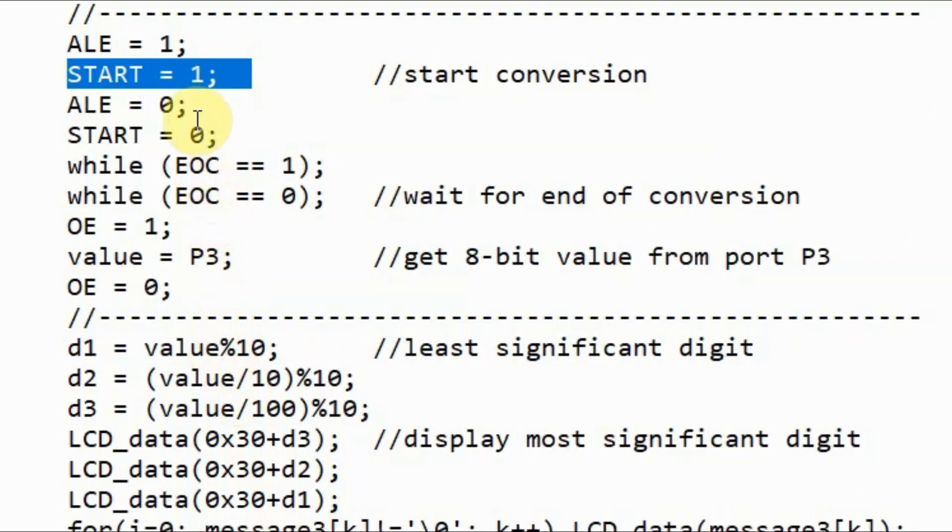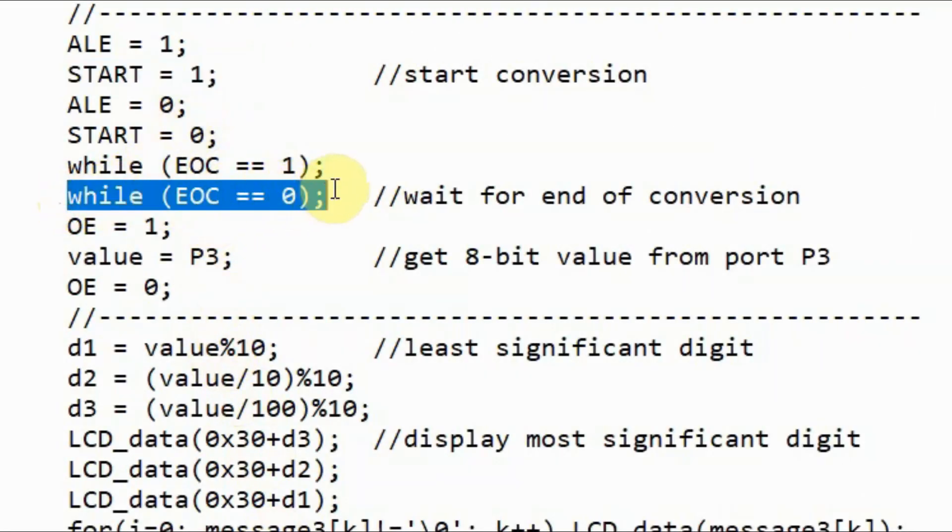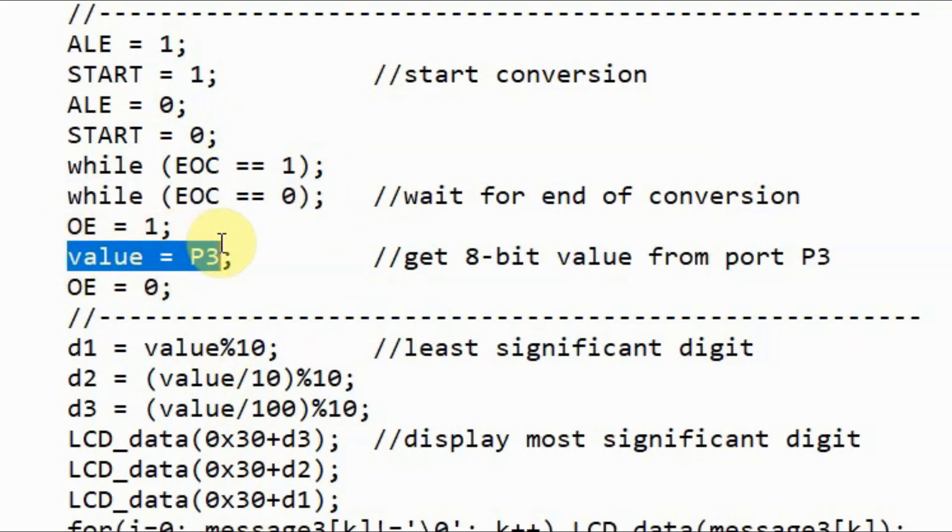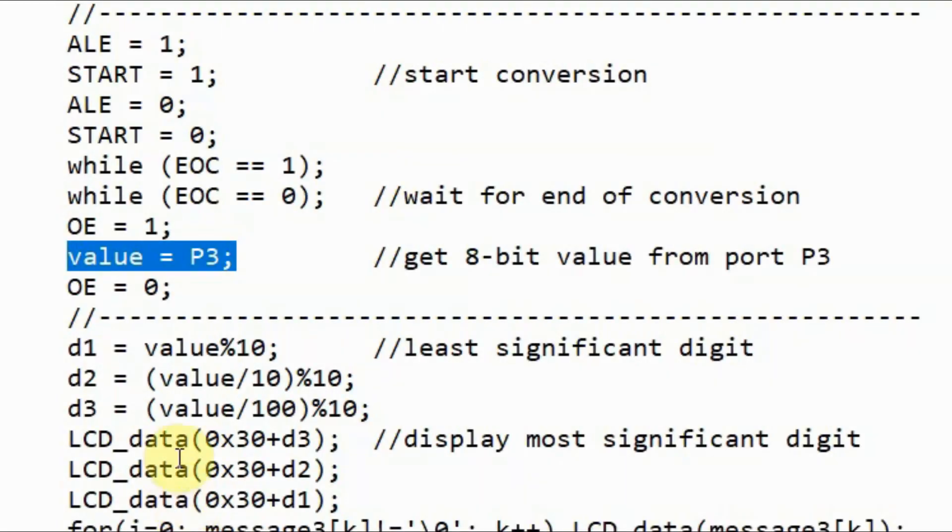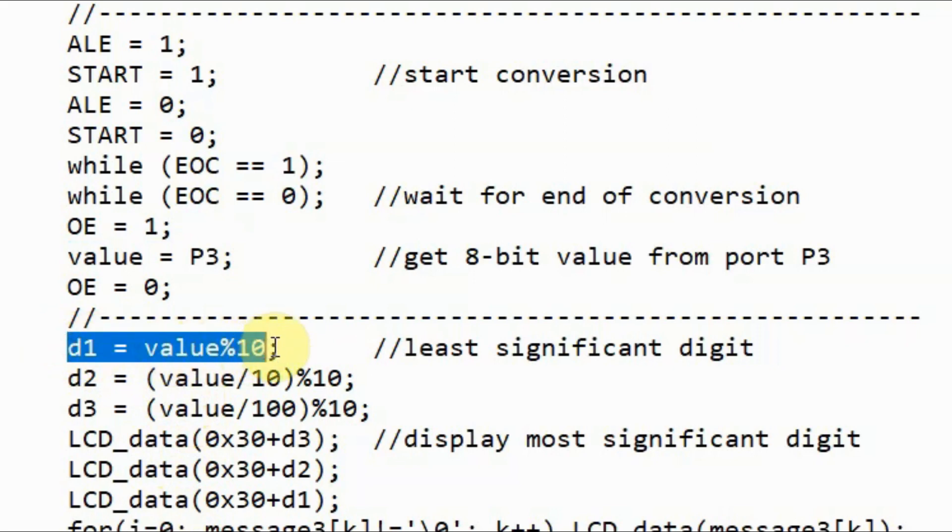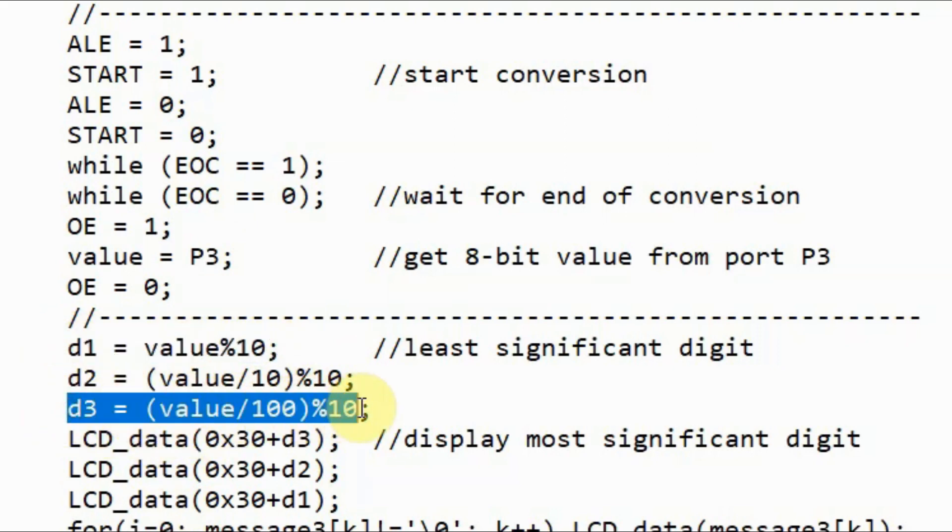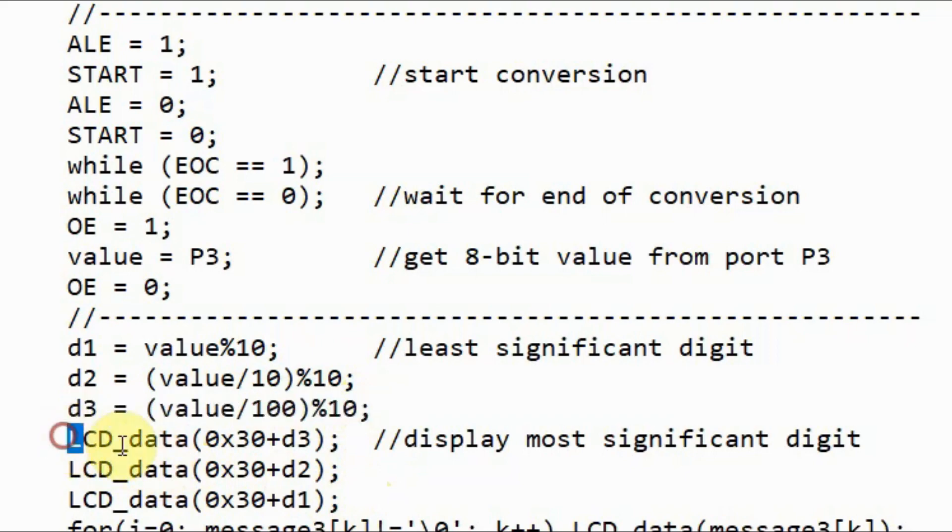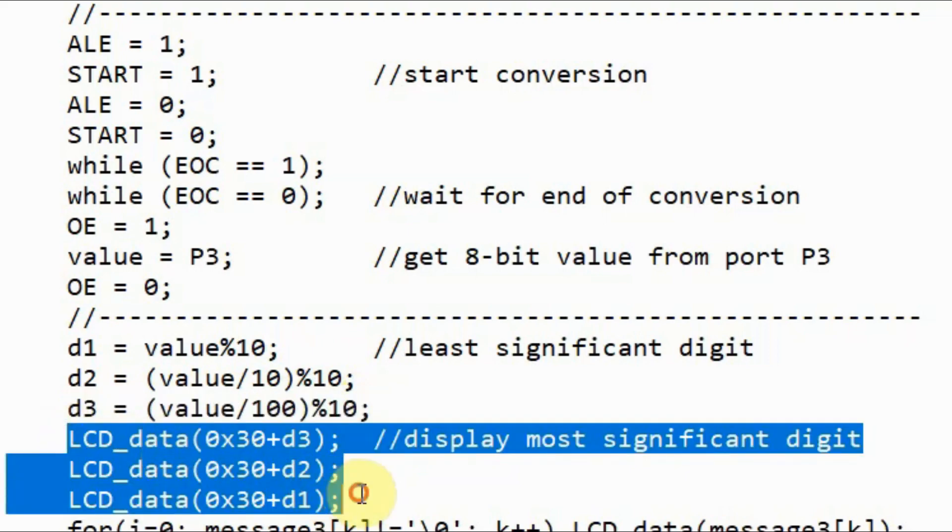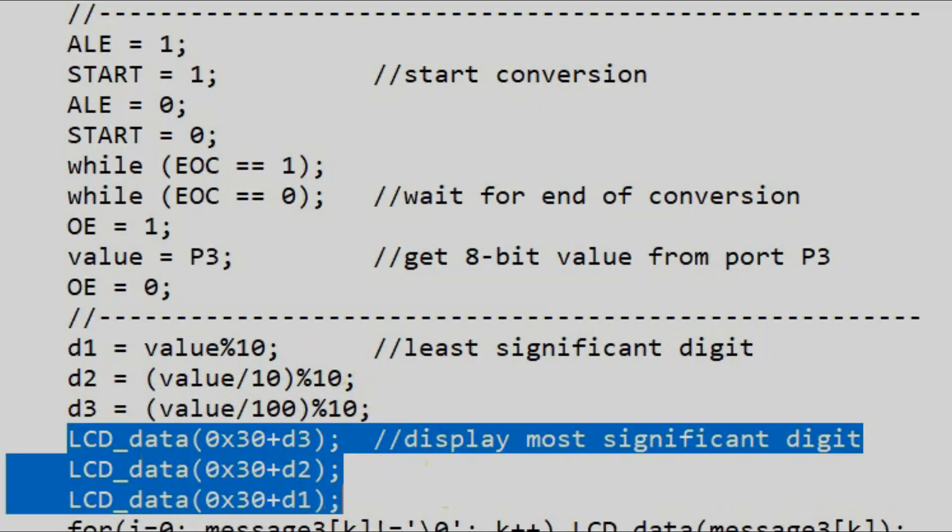Next we start the conversion, and wait for the end of conversion. And when data is available at port 3, we save the data in this variable value. Next we split the value into three digits. This would be the least significant digit, and this would be the most significant digit. And then we display the digits on the LCD screen.